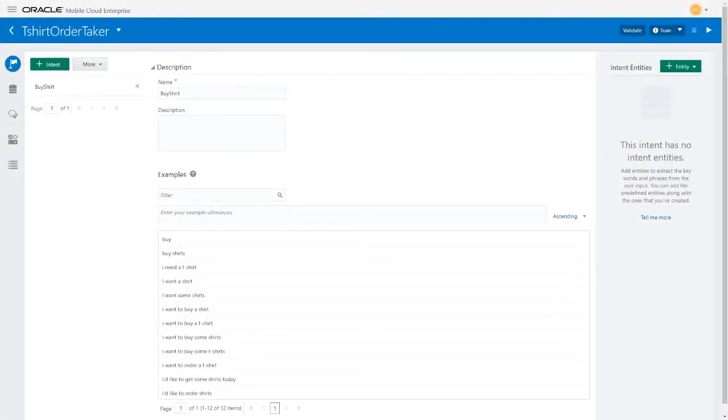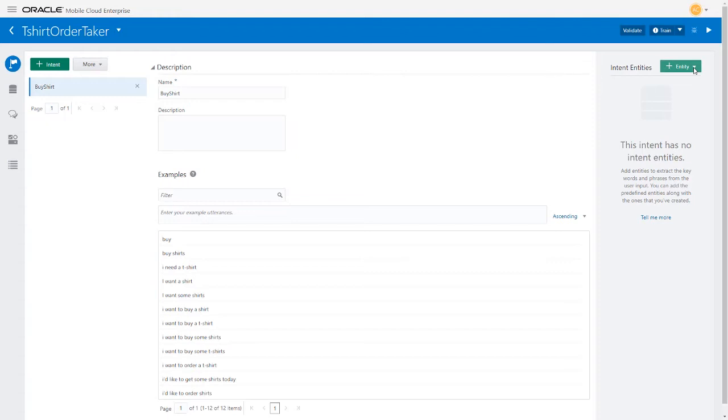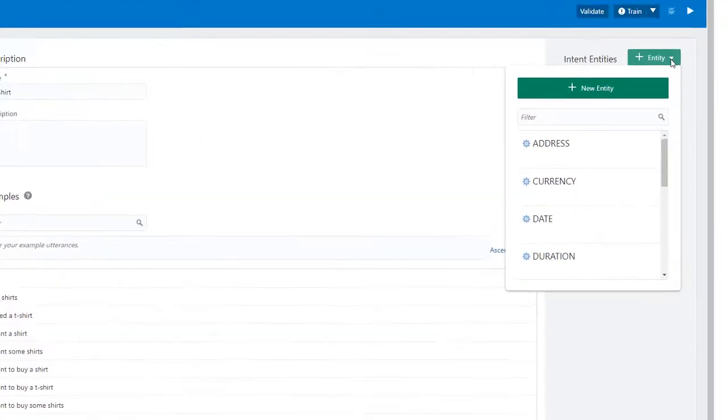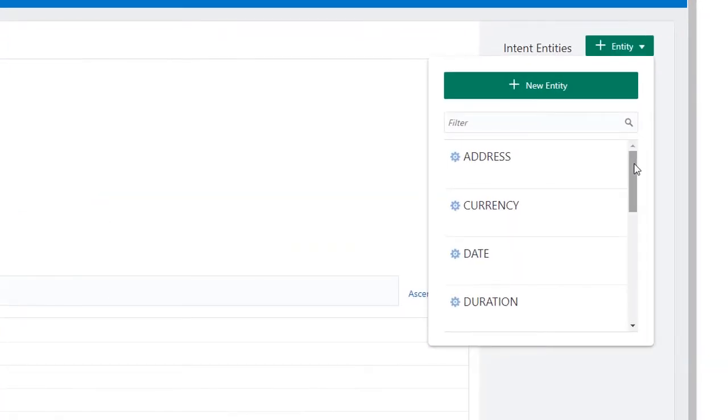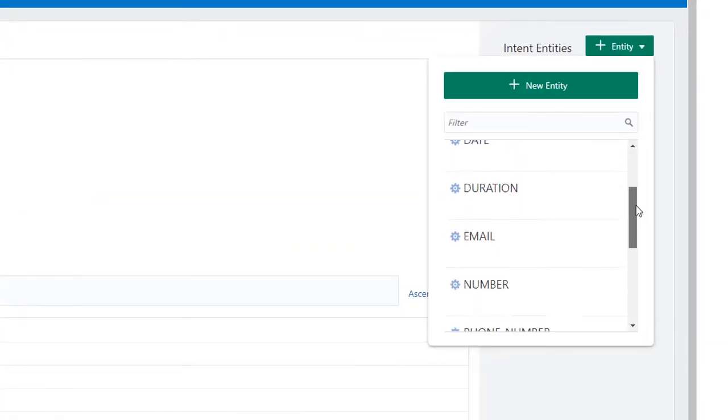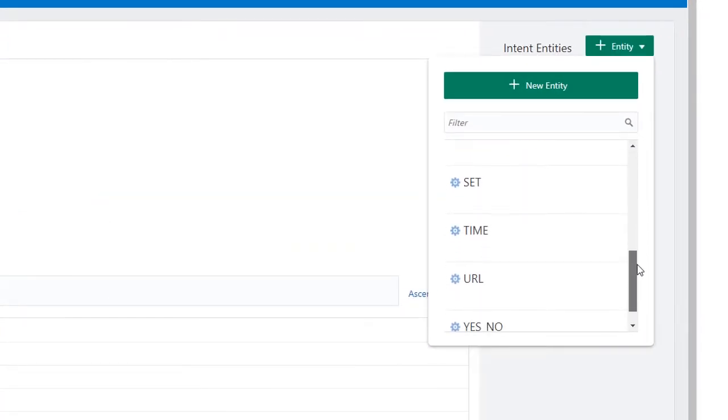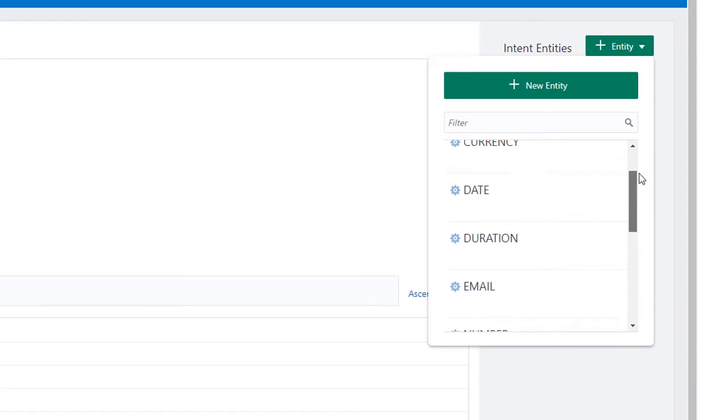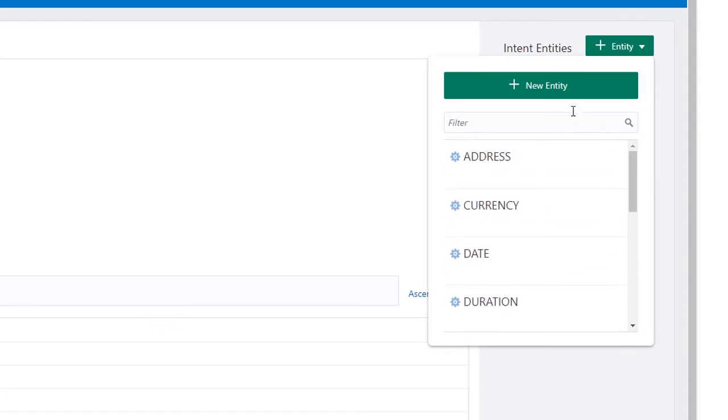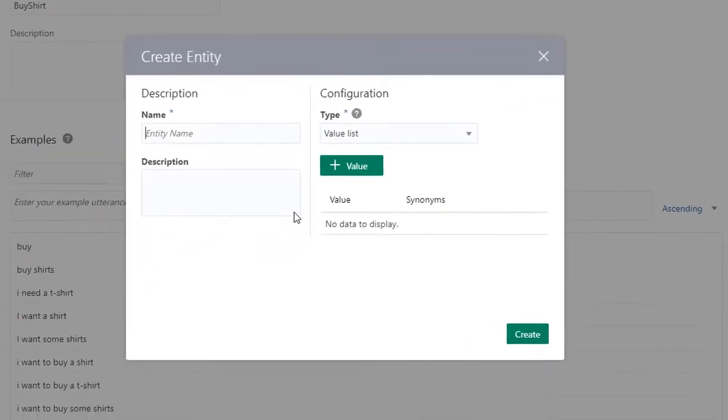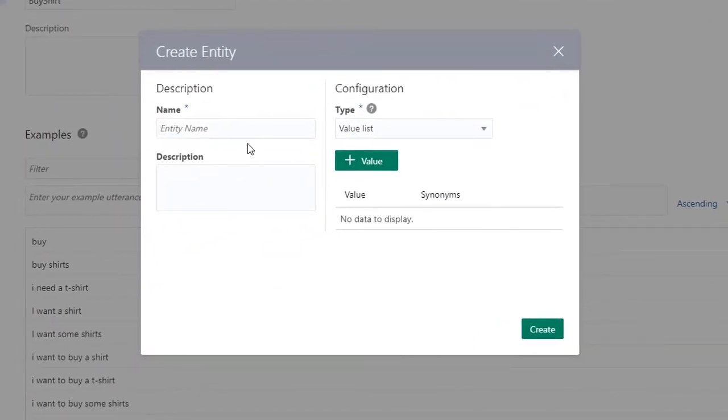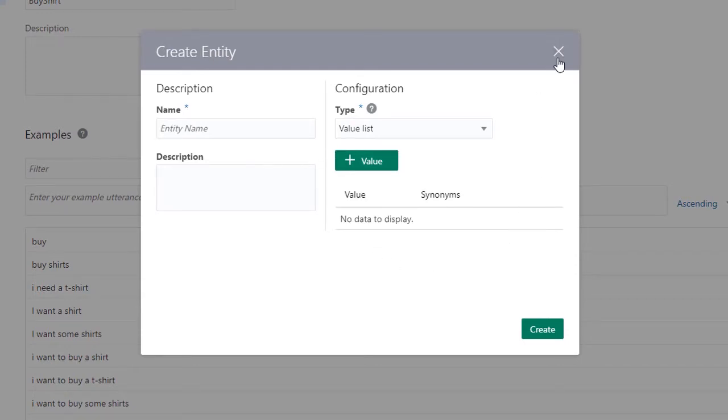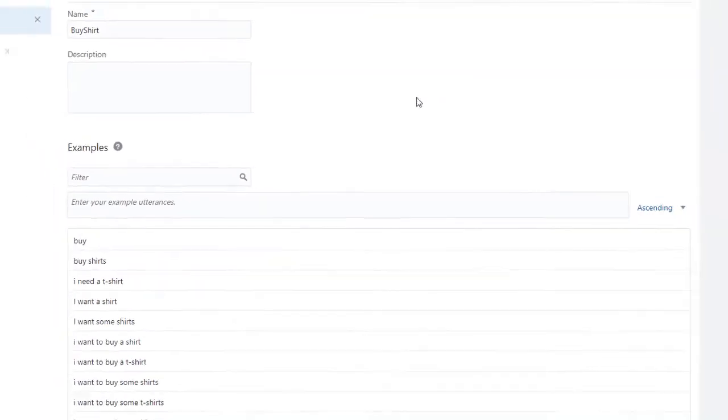An important part of the intent definition is the list of entities. Entities are like variable types. They're used in the analysis of the text input. There are two types of entities, predefined entities that are built into the bot designer, and custom entities that you create. You can create custom entities as you add them, or you can create them first in the Entity Designer and then add them to the intent definitions later.